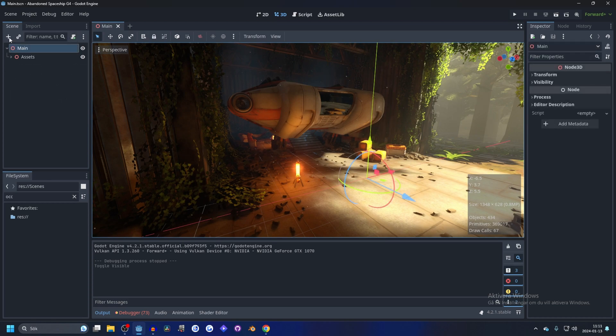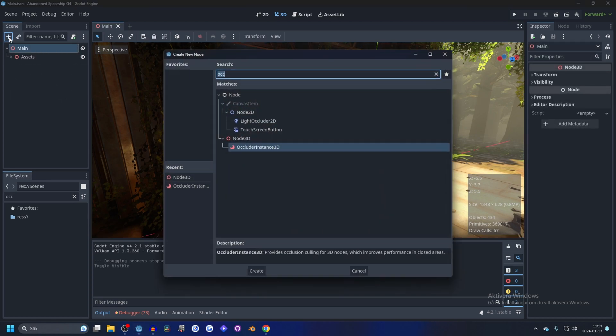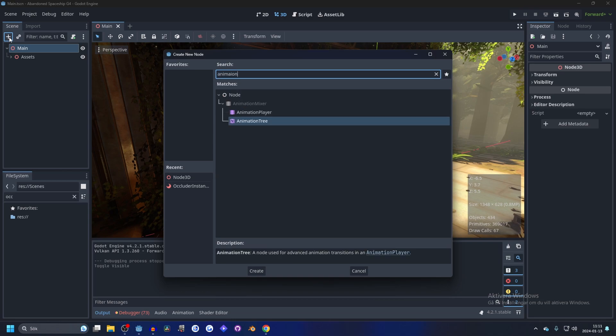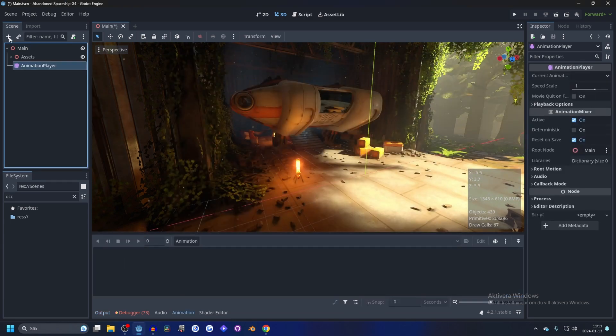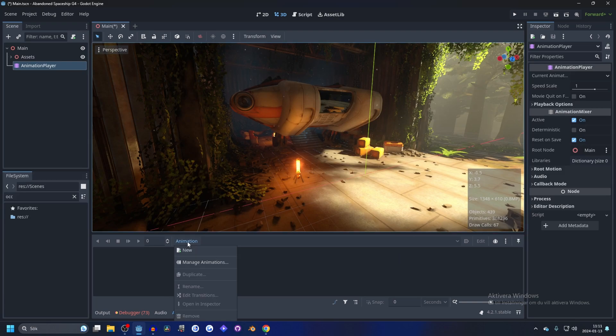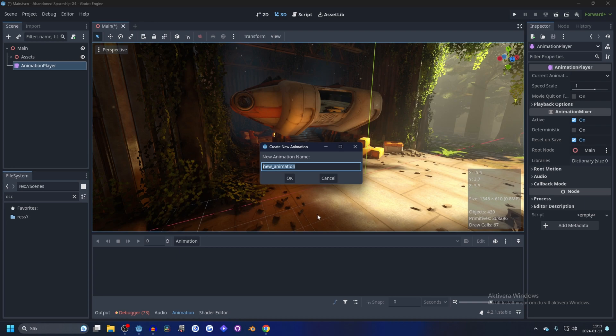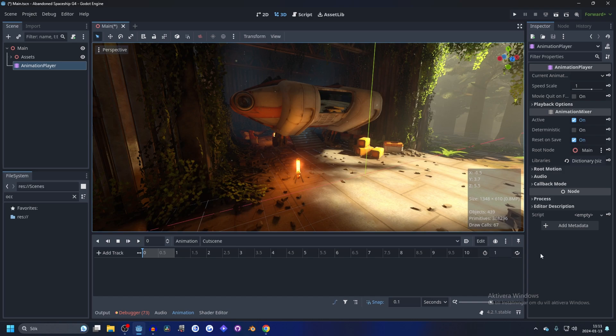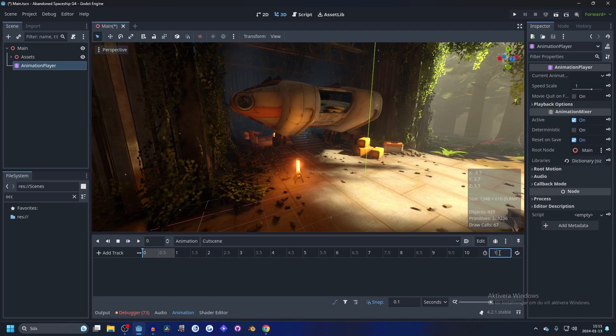Let's start by hitting the plus button or control A and searching for animation. You want an animation player. Add that, and down here the animation will pop up. You want to click on animation and new, and you can name this cutscene. Here you have your animation track, and you can set this to let's say 10 seconds over here.